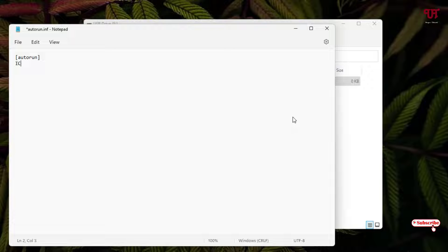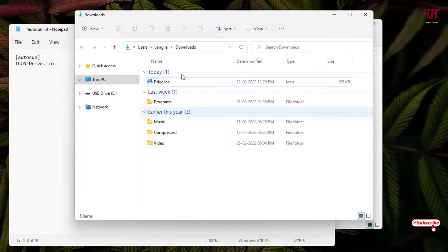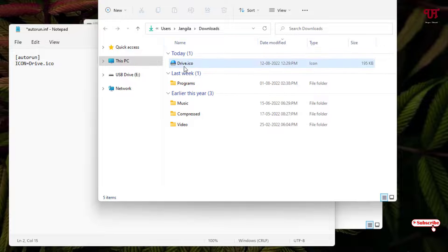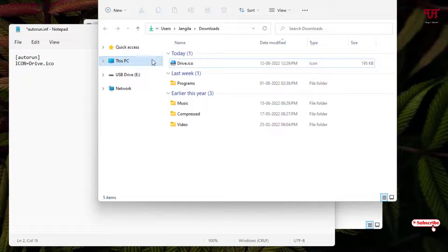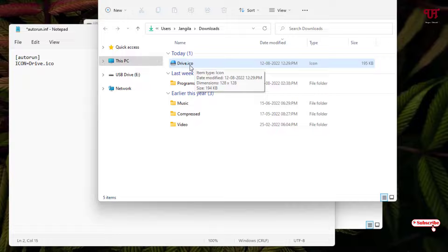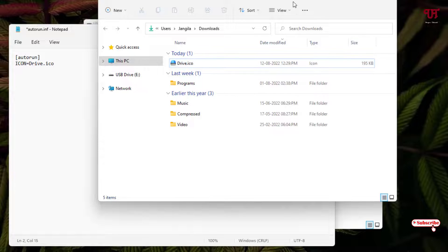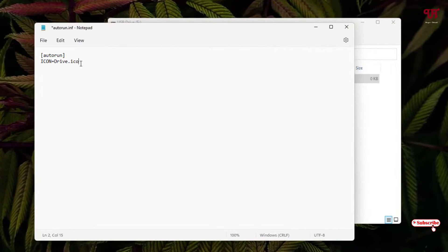Now just type 'ICON' with capital letters, put an equals symbol, and type drive.ico. In your case this name may be different, so kindly note that: I have an icon file named drive.ico. If your file has a different name, just replace drive.ico with your own file name. So in my case it's drive.ico. Once you have typed these words inside Notepad, click File and then Save.